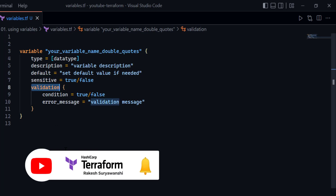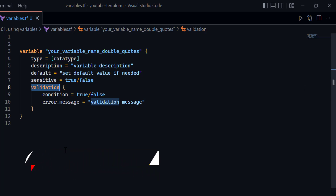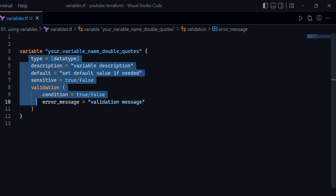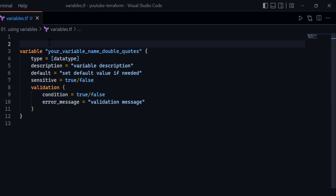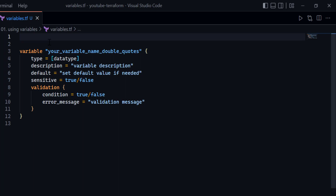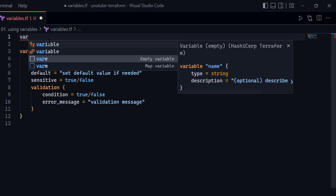Finally, you have the validation block associated with your variable, in case you would like to apply any conditions or validations. These are the five attributes available to declare for any variable, but all of them are optional. You can declare a variable without specifying any of these attributes and Terraform will accept it.